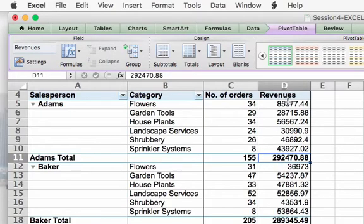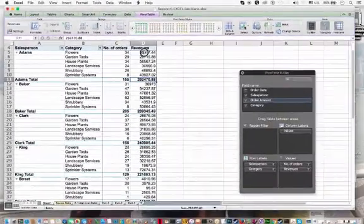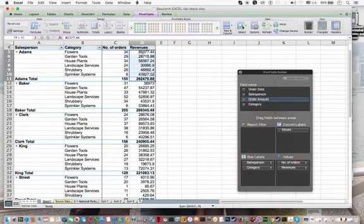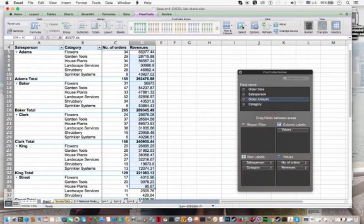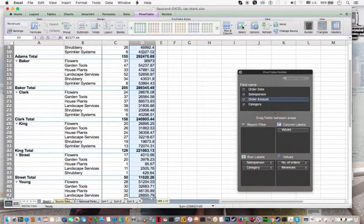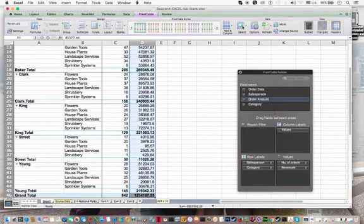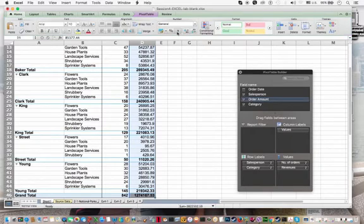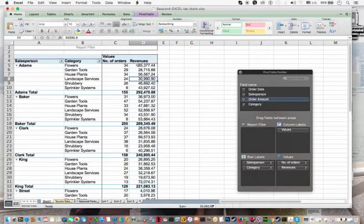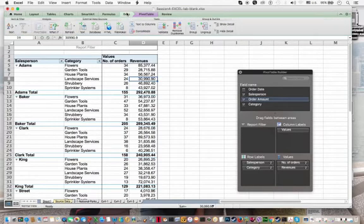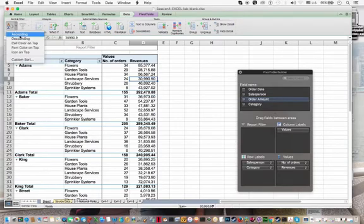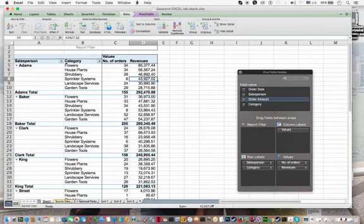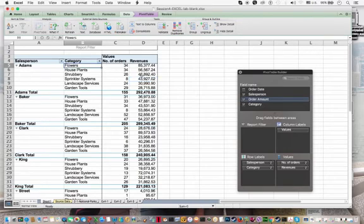So let's just format our revenues. And we're also going to sort by revenues. So up here under data, you see there's sort and we're going to say sort by descending. And what that does is it will immediately show us for each salesperson, which category they generated the highest revenue for.